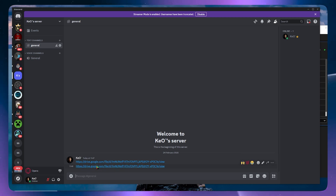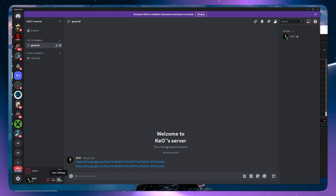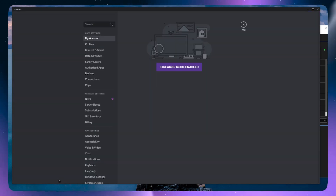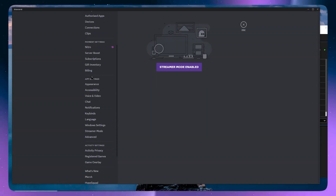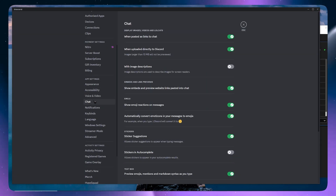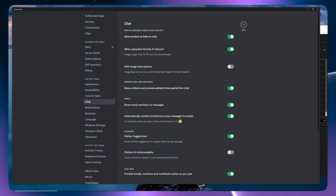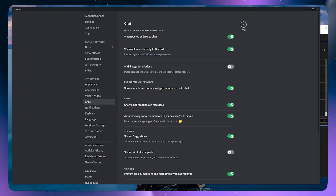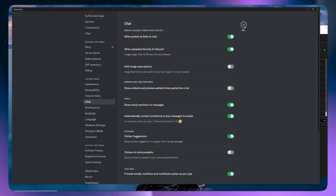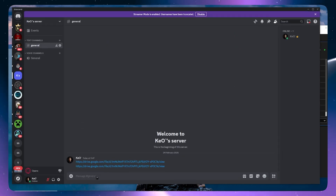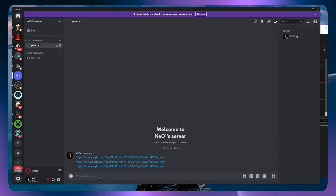Another method is the last one, which is by going here into the User Settings. From here you want to click on Chat, and just simply find the embed option right here — 'Show embeds and preview website links pasted into chat.' You can just disable this and then whenever you paste a link it will now not be embedded.